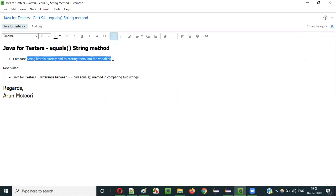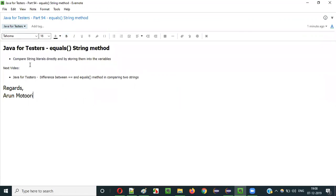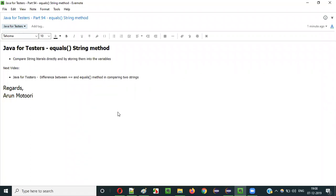The equals method will result in true or false. If they are equal it results in true; if they are not equal it results in false. This is how we can use the equals method of String class in Java for comparing two string literals — directly or by storing them into variables.